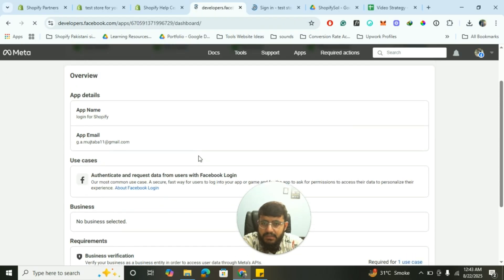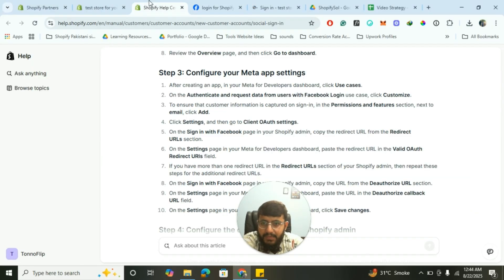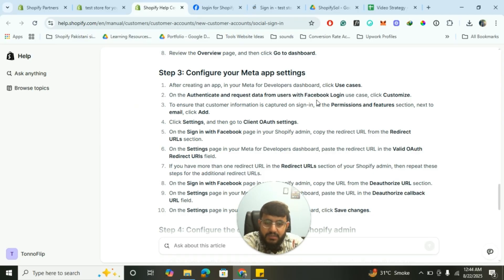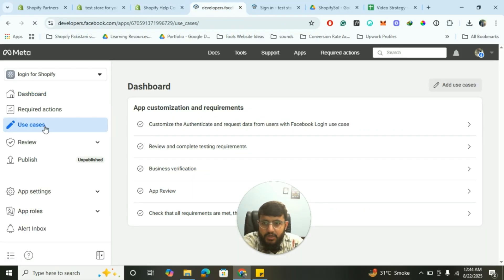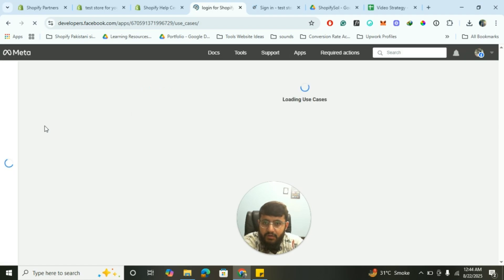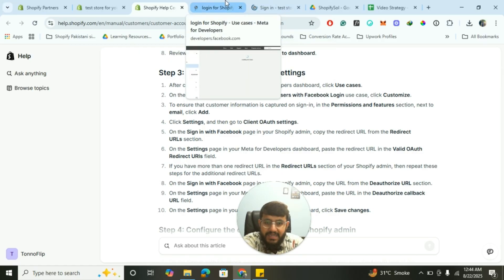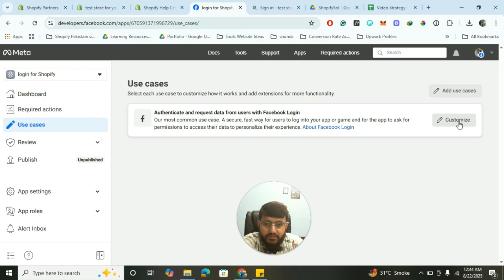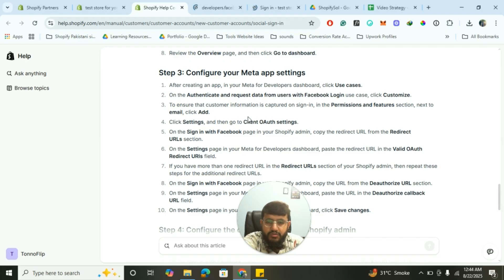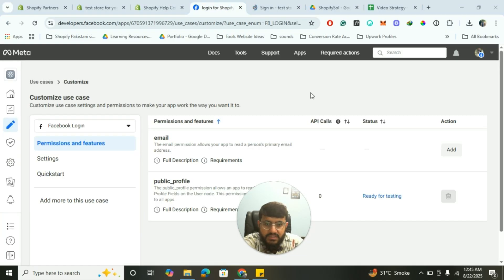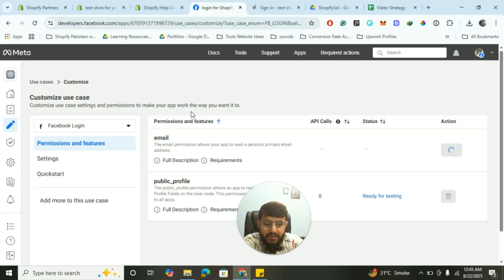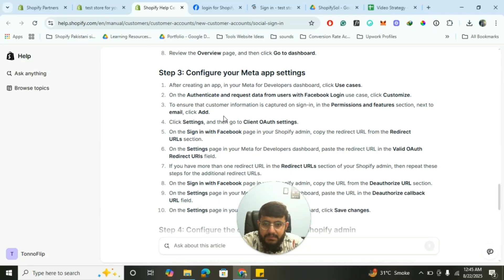It will take a few seconds to create the app, don't worry. Click on Use Cases, then select Authenticate and Request Data with Users with Facebook Login, and click Customize. We are now in the app 'Login for Shopify' that we just created. After clicking Use Cases and loading, select Authenticate and Request Data from Users, then click Customize. To ensure customer information is captured on signing in, go to the Email section under Information and Features, and click Add.